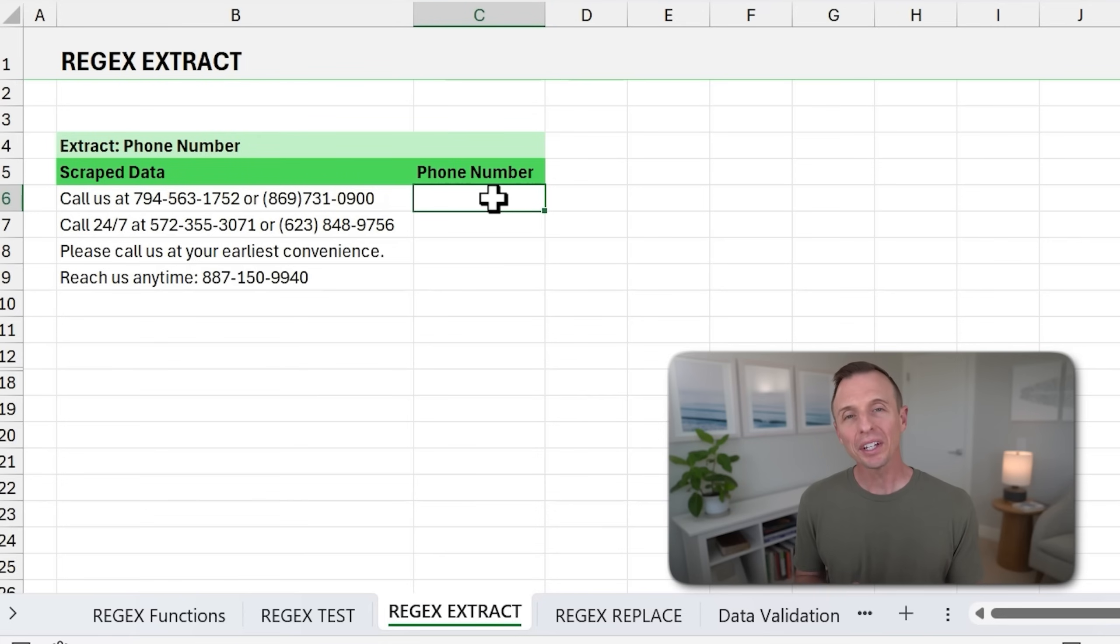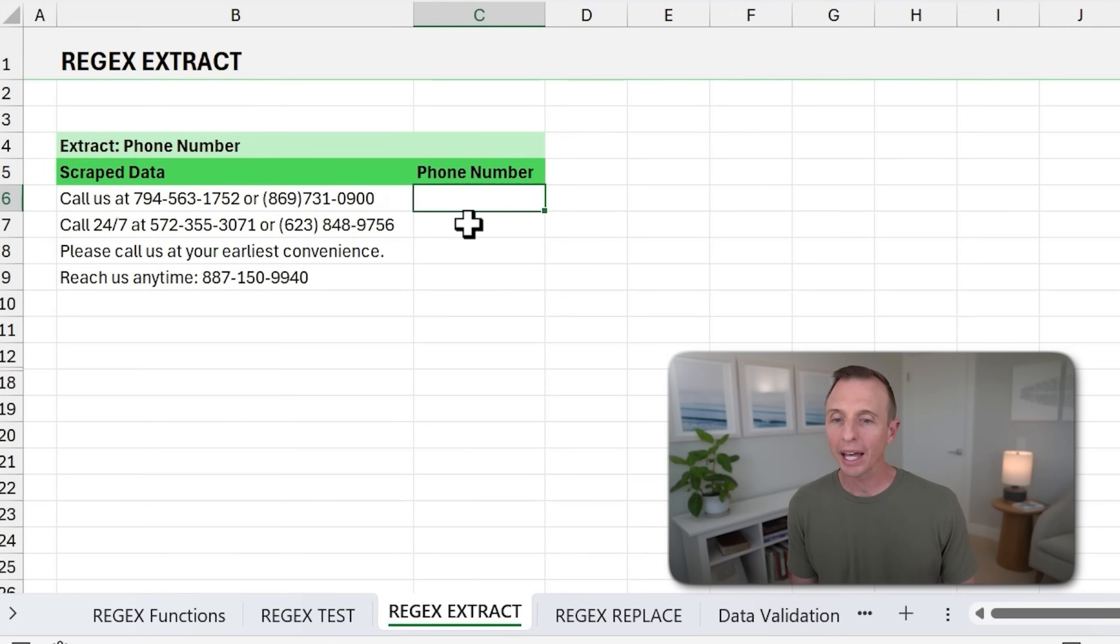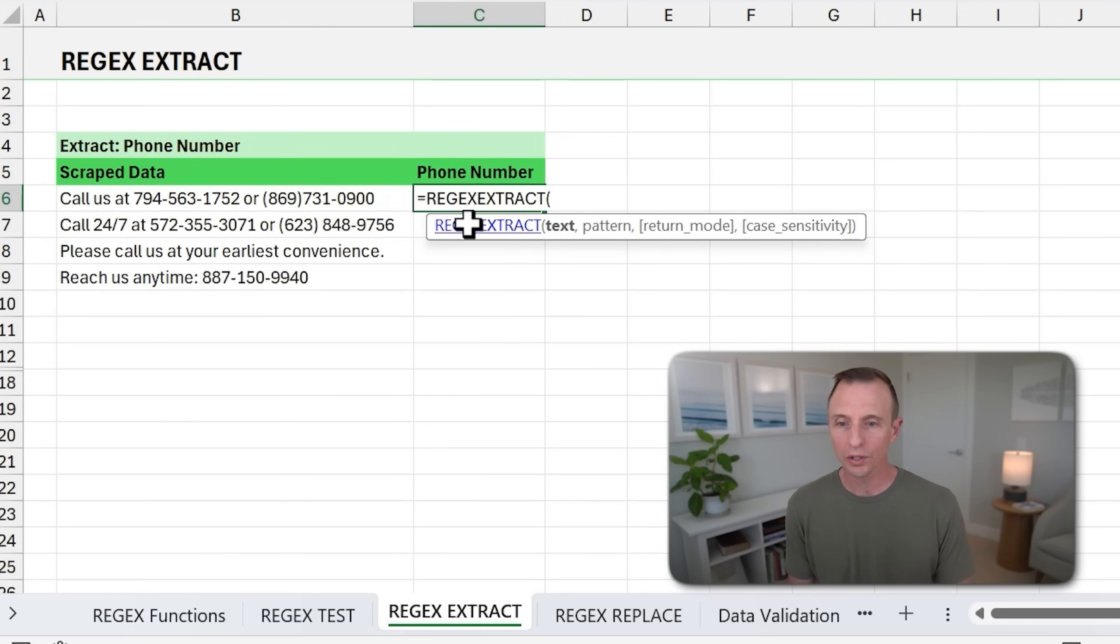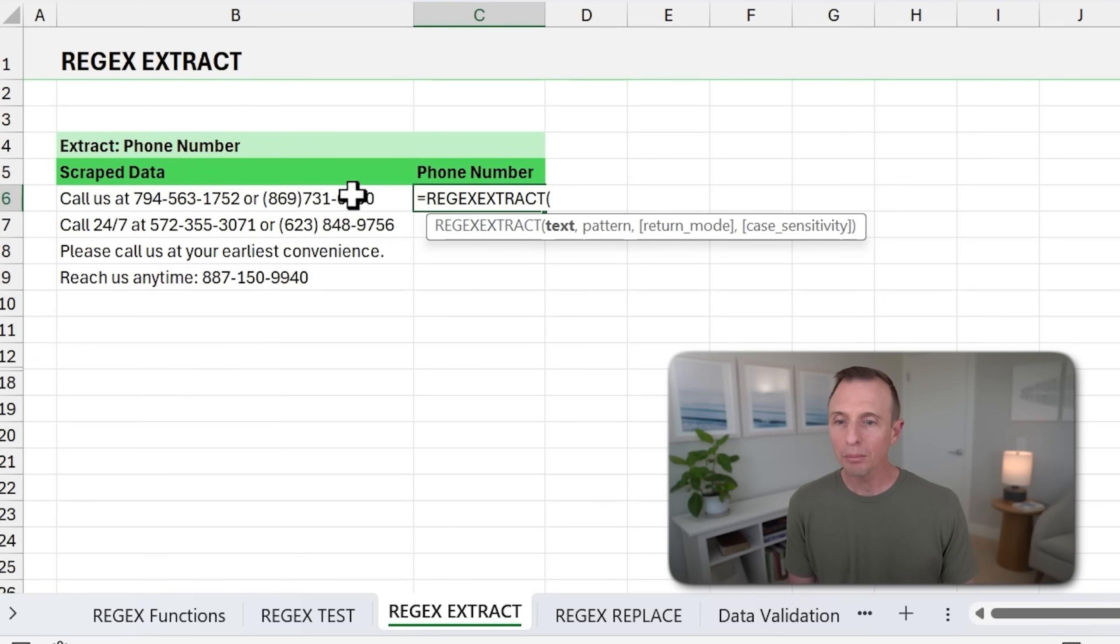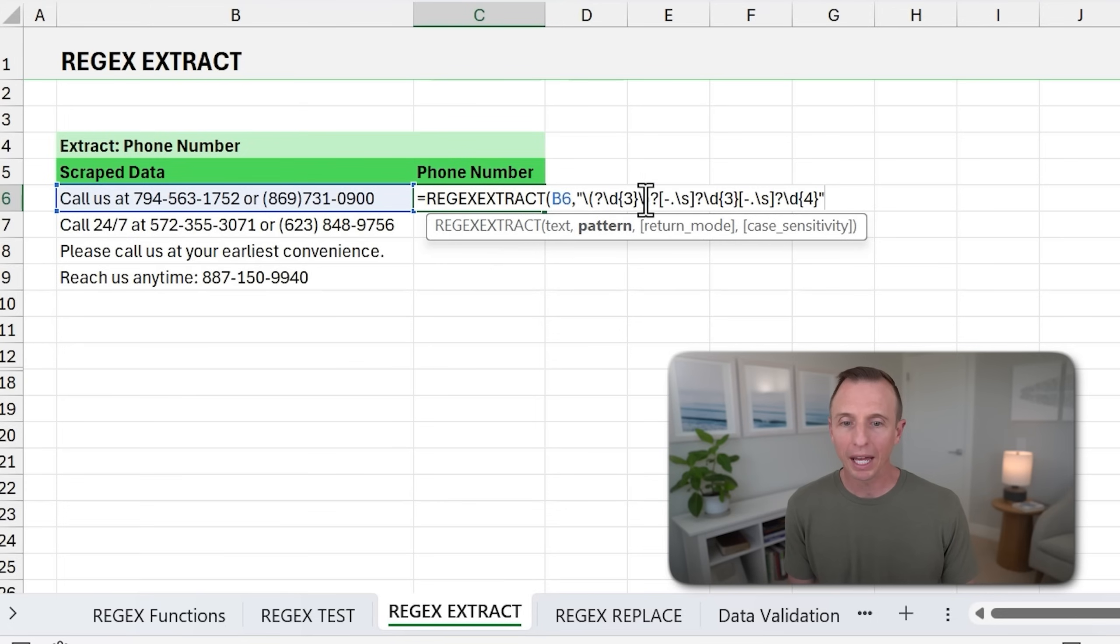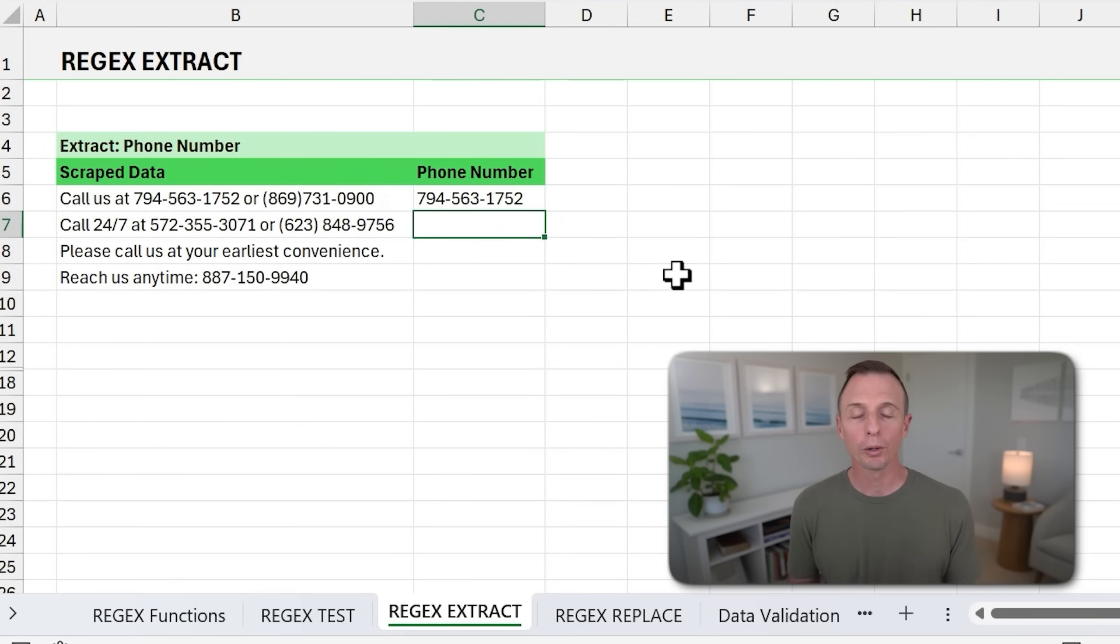Next, we'll take a look at REGEX EXTRACT. This is going to allow us to extract the data in those patterns or from those patterns. So here we'll start typing REGEX EXTRACT. Same basic thing with this function. We've got the text and then the pattern. Here I'm just going to paste in that pattern for the phone number. And when we hit enter, that's going to return the first phone number that it finds.